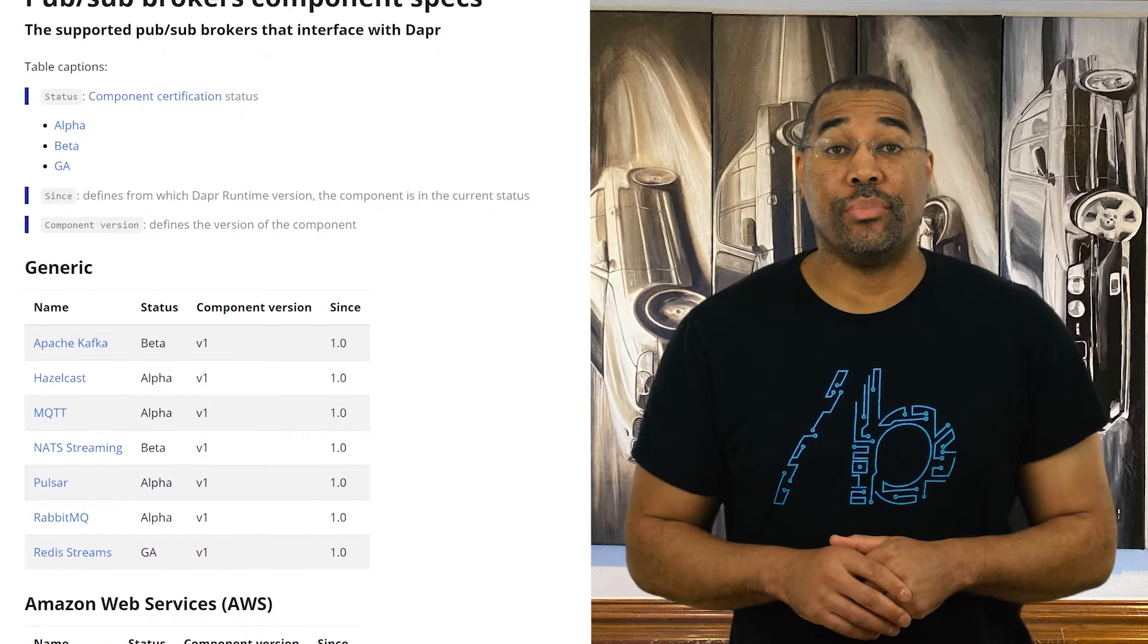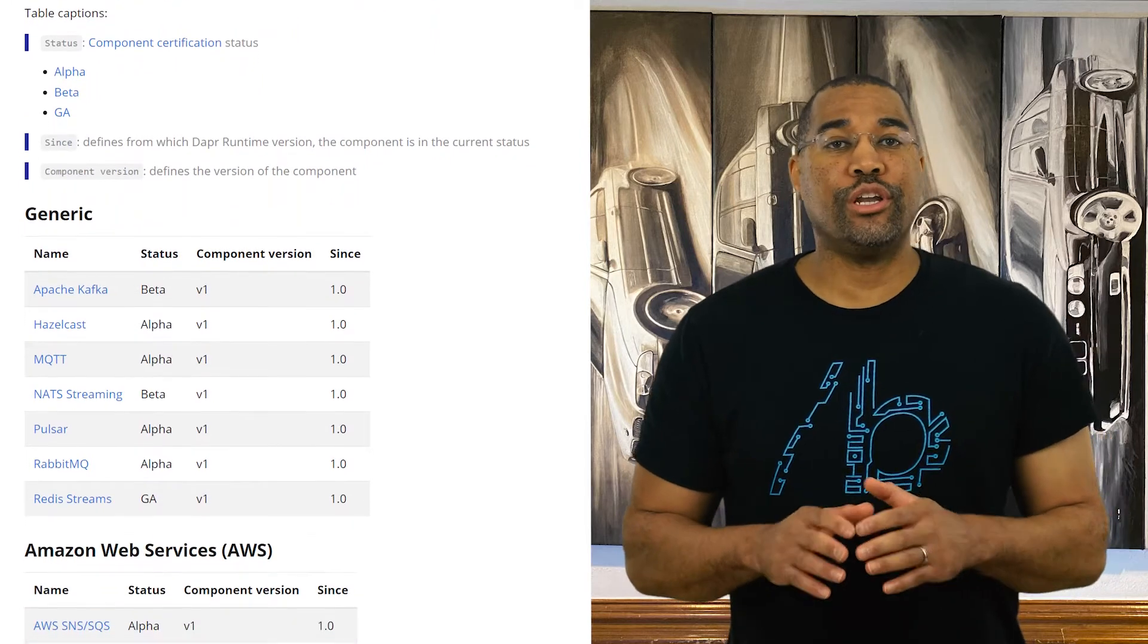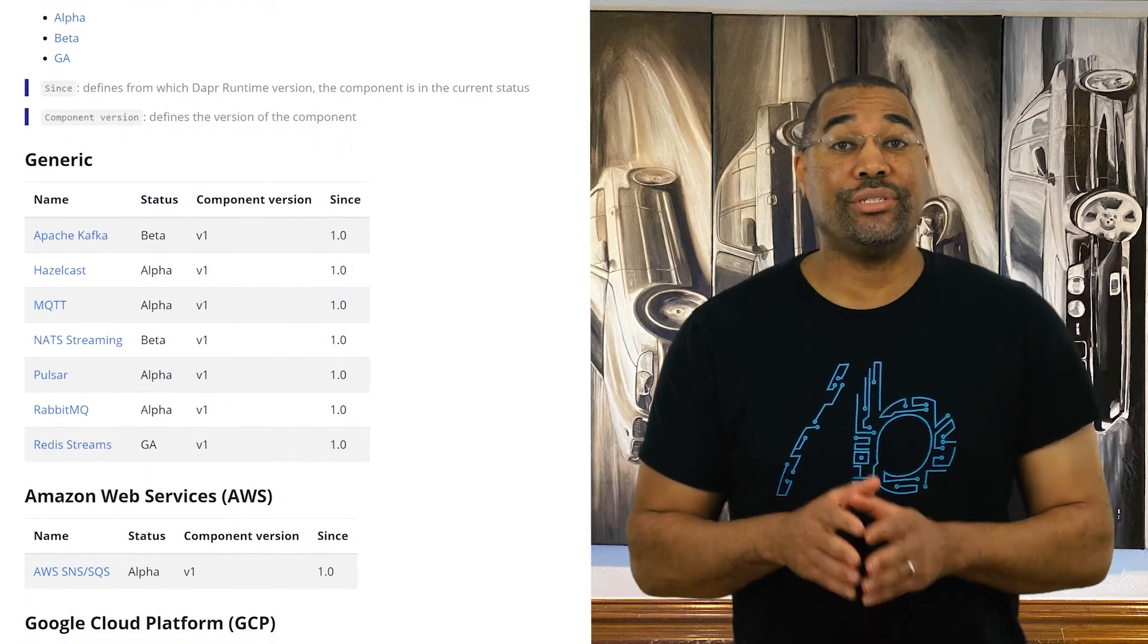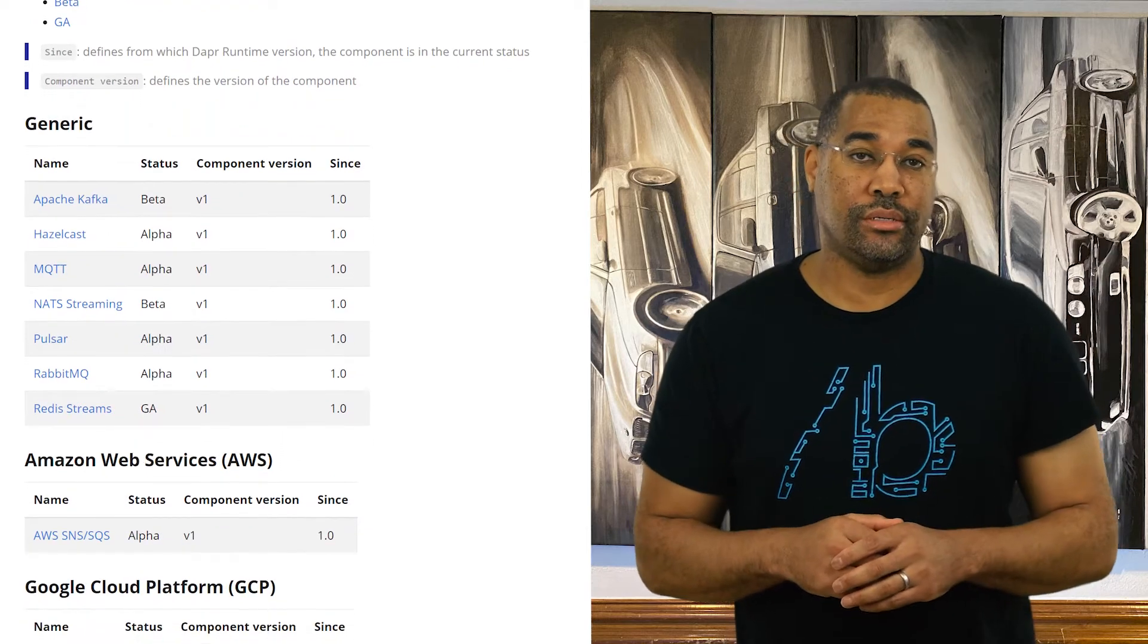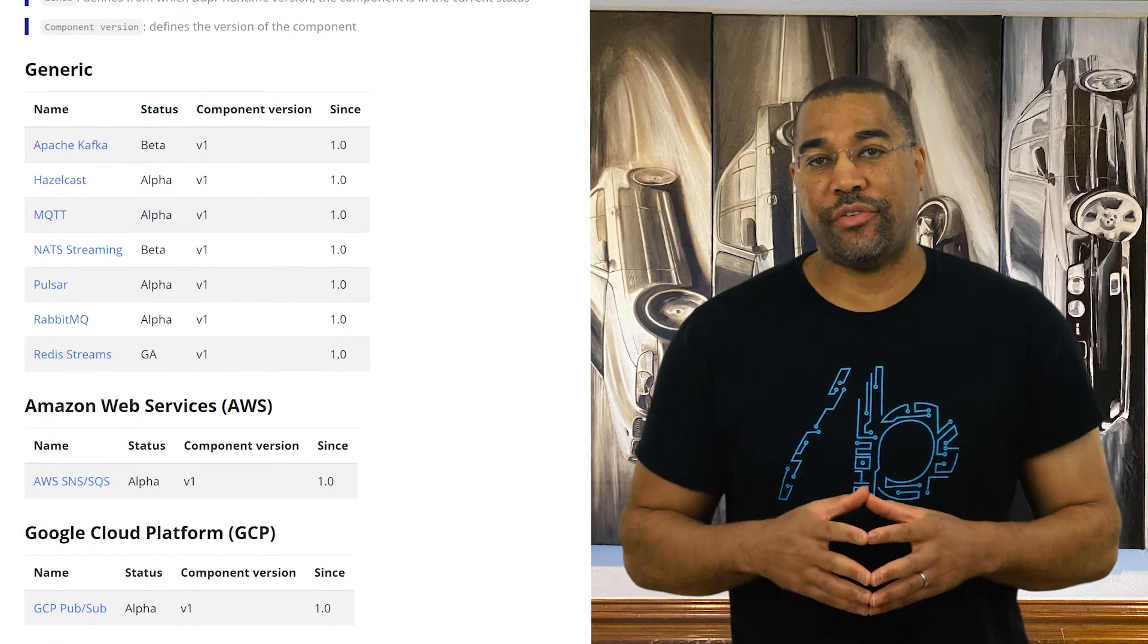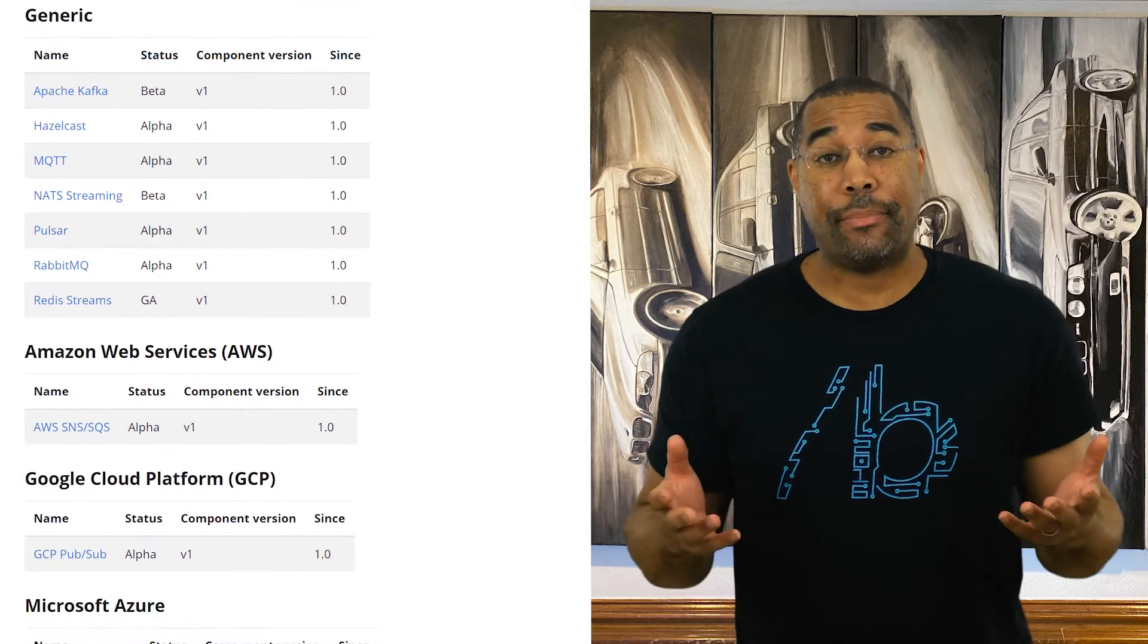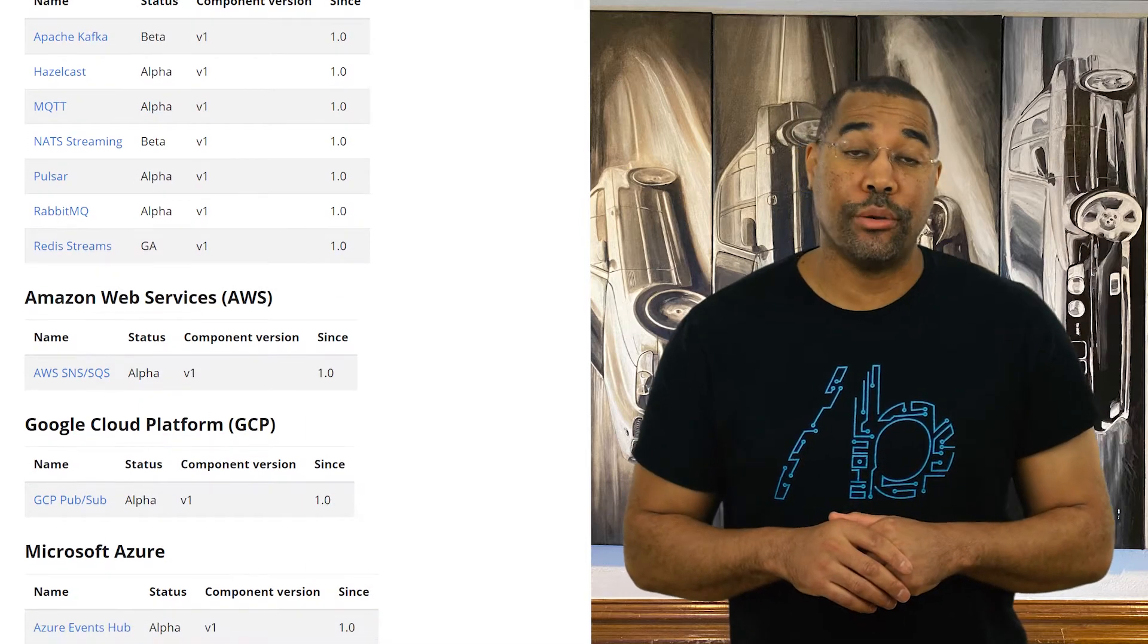PubSub is another building block provided by Dapr. Dapr can be used in all sorts of situations. So in this demo, I'm going to use a console app and a web service. Dapr offers generic and cloud-specific brokers. If you don't see the component you need, Dapr is open source and easy to extend by adding your own components.